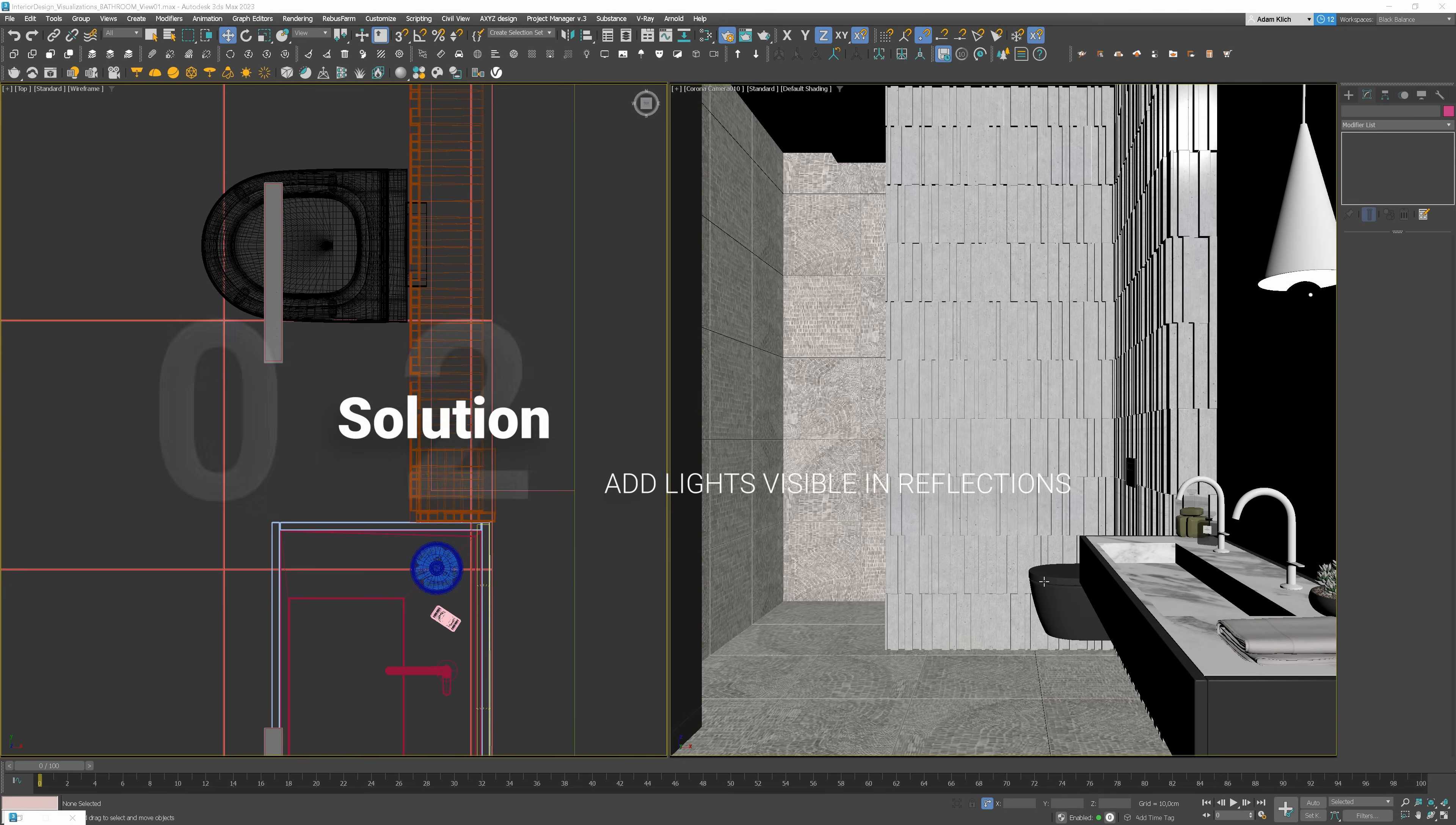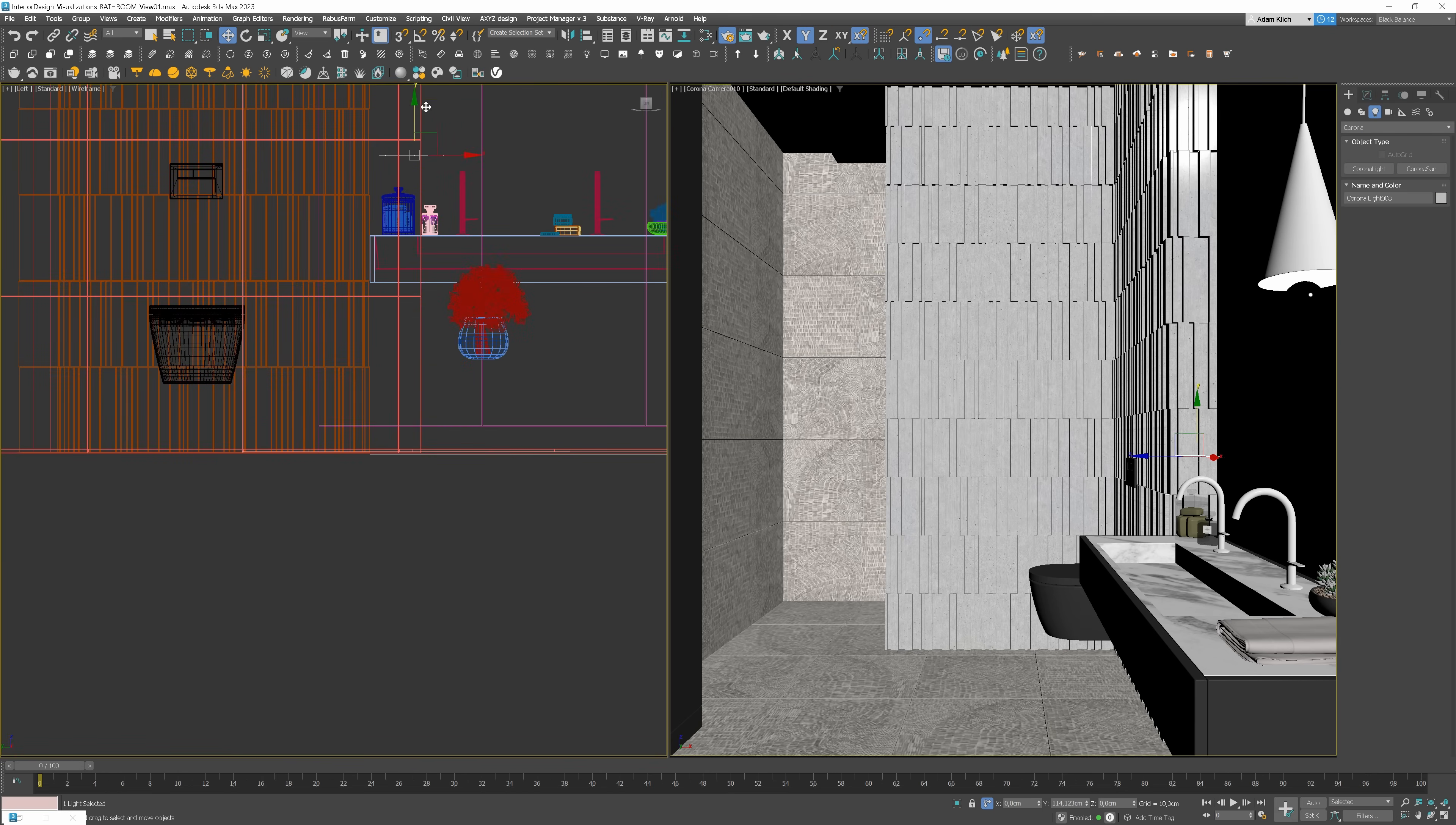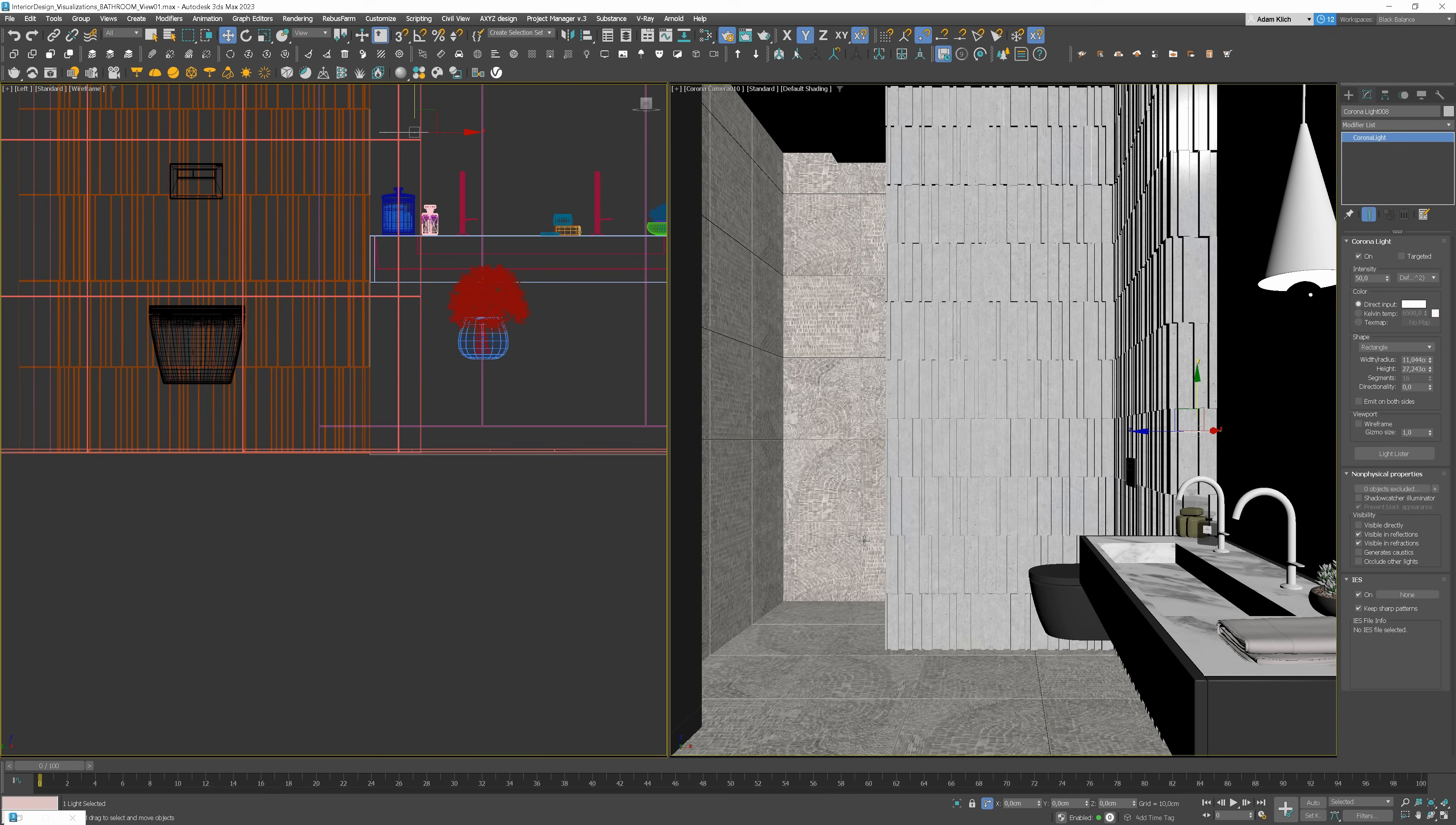We'll add the first reflection to the toilet and the second to the cosmetics on the basin. Let's create a rectangle light above the glass jar first. Don't forget to uncheck the options to make the light invisible in the camera. Change the option to include and add the objects.